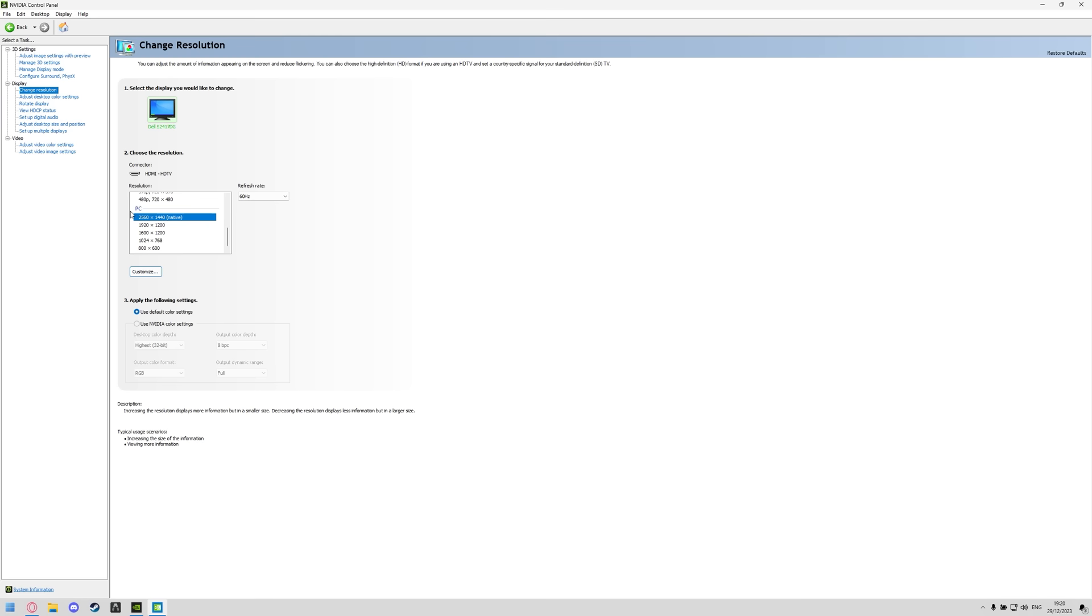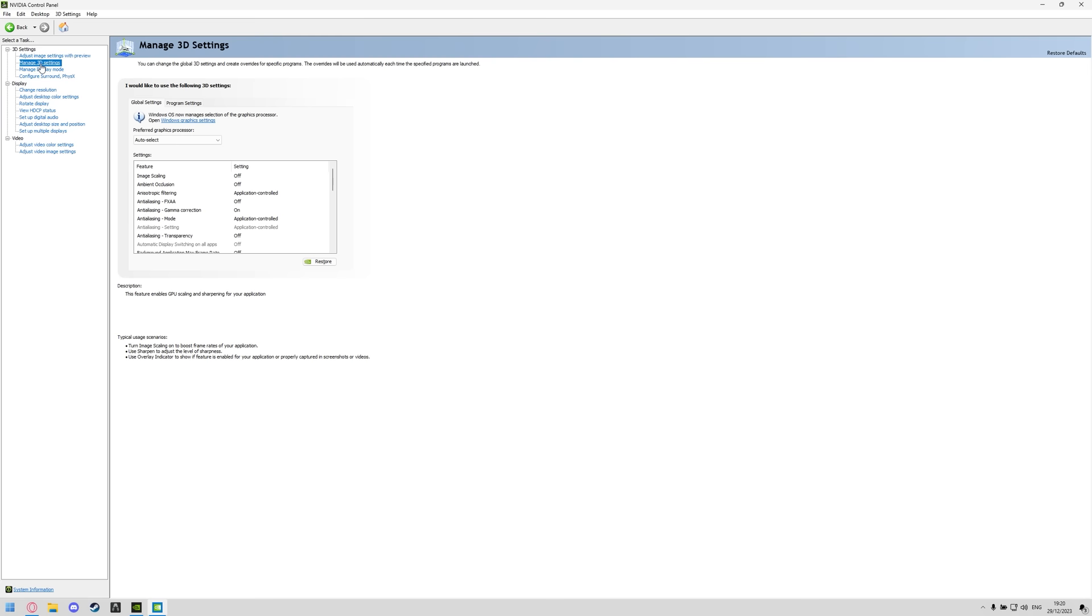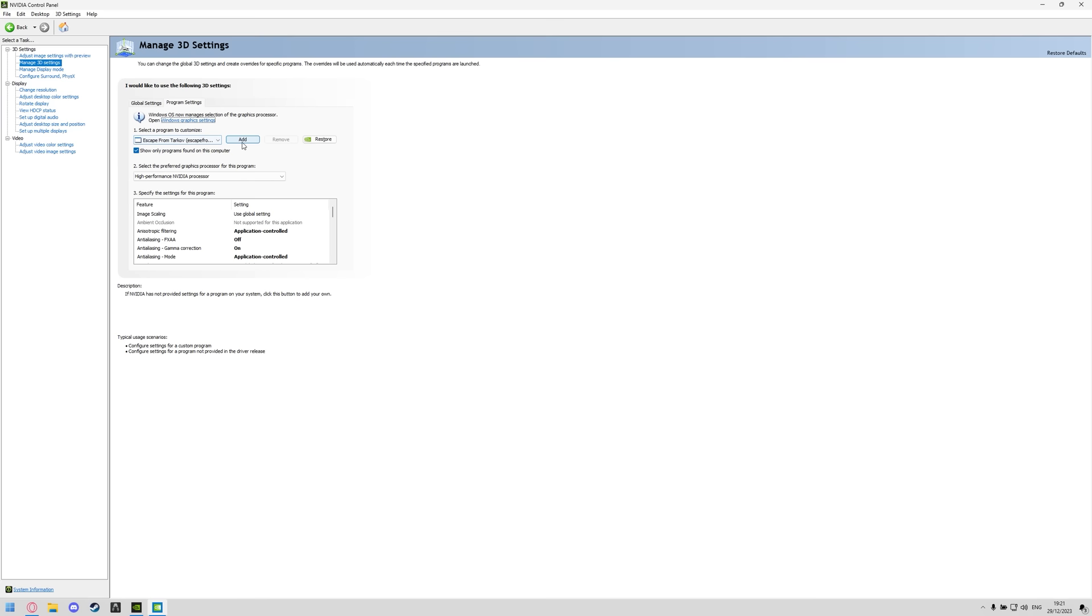Once you've done that you can go to the manage 3D settings tab and then you'll see two tabs, global settings and program settings. Global settings will change it for everything on your computer, we don't want to do that so instead we're going to go to program settings and make sure Escape from Tarkov.exe is selected.